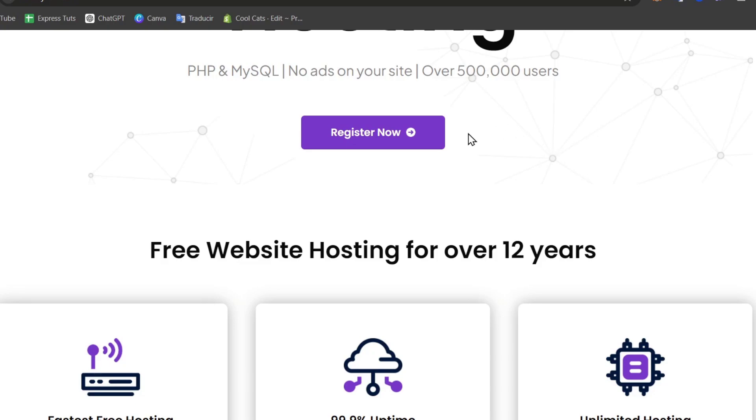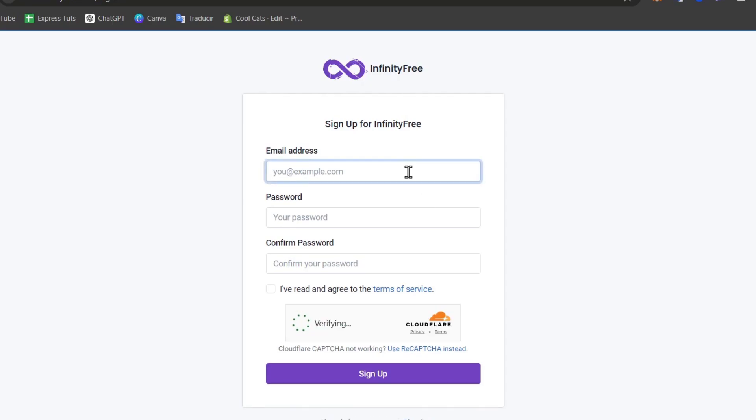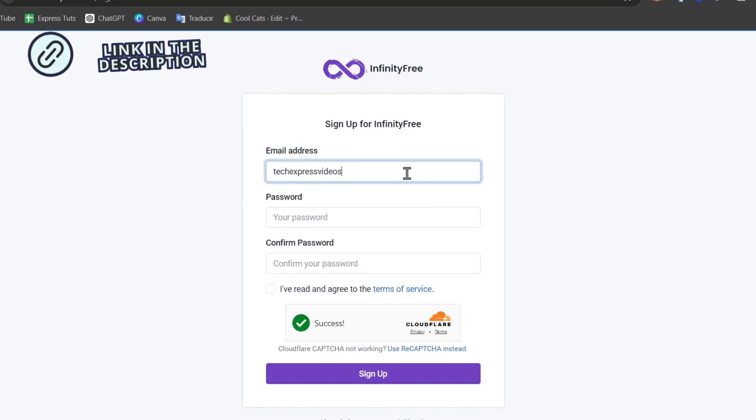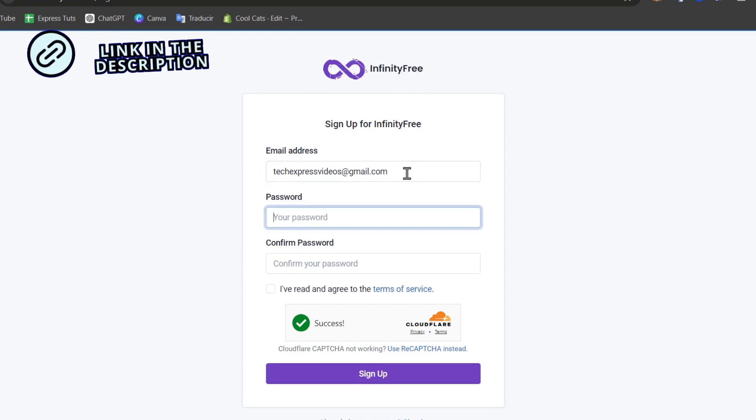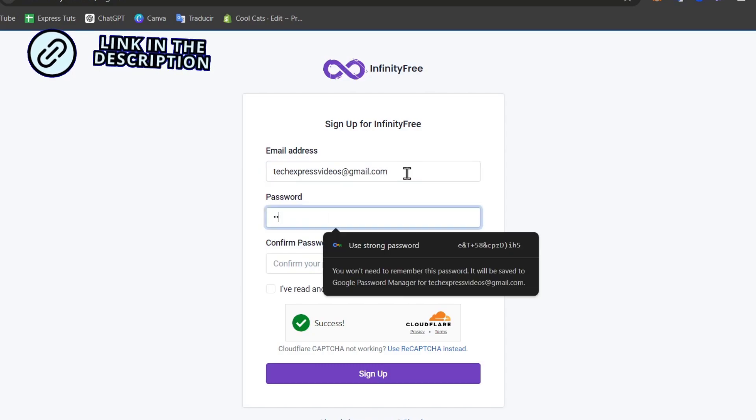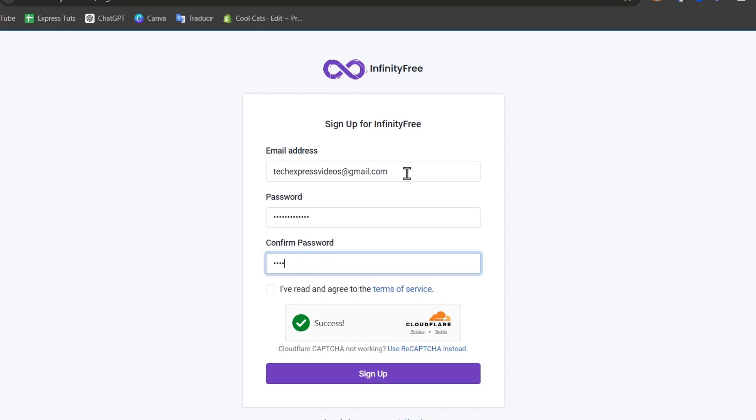To get started you have the link down below in the description so you can register now. To get started, you'll be asked to enter an email as well as a passcode. Once you've chosen your passcode, confirm it and check that you've read and agreed to the terms of service, then sign up.